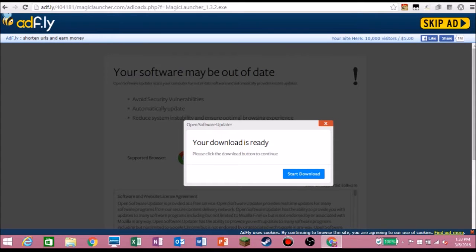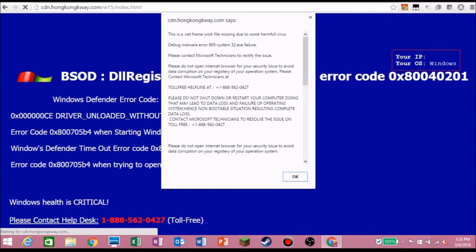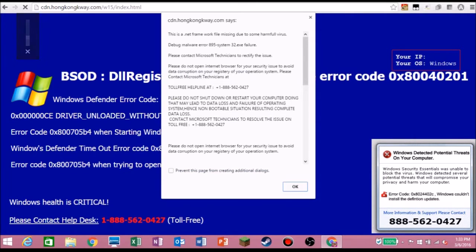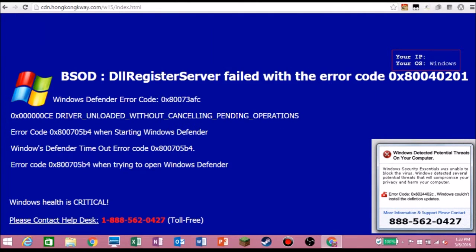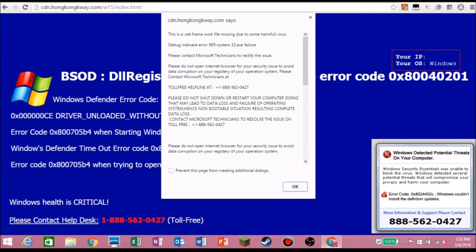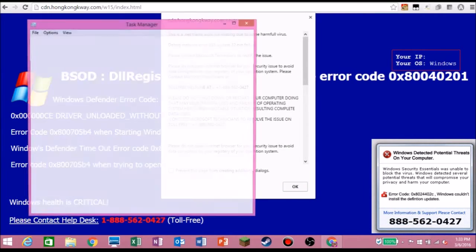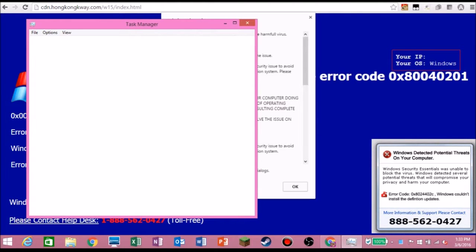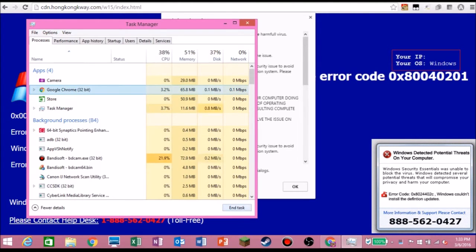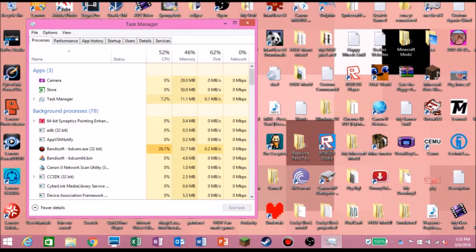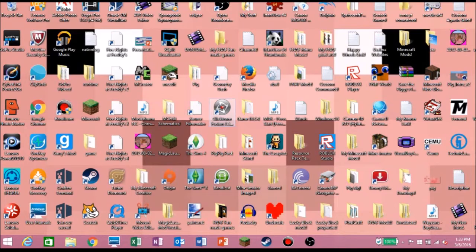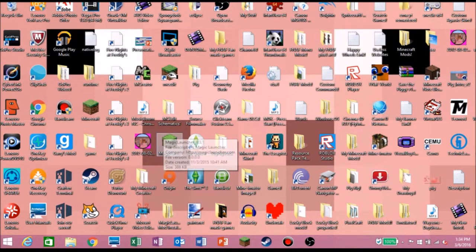Don't worry about AdFly — don't hit 'Start Download,' that's a virus. Hit the Skip Ad button. So we got a fake virus popup there — 'Important Security Message, please call...' — just close out of it. Seeing those pop-ups does NOT mean you actually have a virus, it's just a scare ad. Sorry about that. If it doesn't work for you, just keep trying. I already have Magic Launcher downloaded.